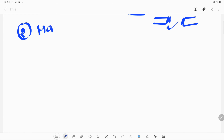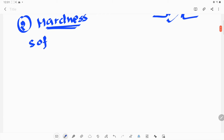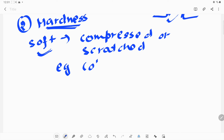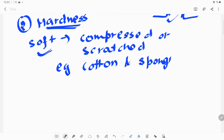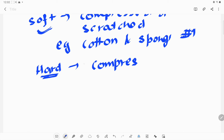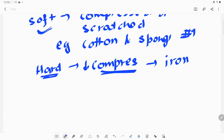The second property is hardness. Many materials are hard and many materials are soft. Materials which can be easily compressed or scratched are called soft materials — for example, cotton and sponge, which can easily be compressed. Materials which are difficult to compress are called hard materials. For example, iron cannot easily be compressed, so it is a hard material.